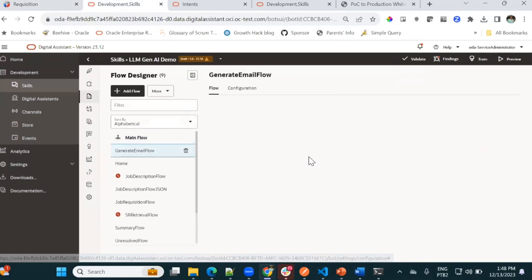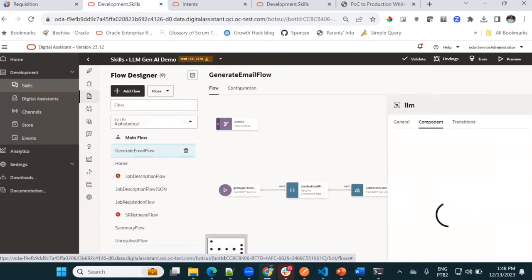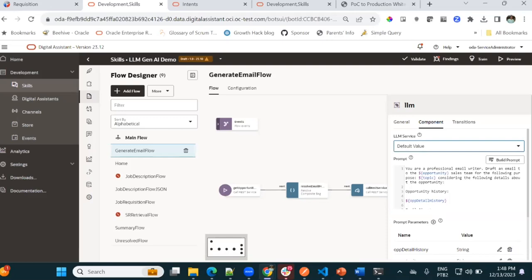LLM blocks are very simple to use. You just need to add this component — this block — in your dialogue flow. The important thing is the prompt. You can use the parameters in your dialogue flow in your prompt to generate things using context. It's very interesting. I think that covers the LLM blocks and knowledge dialogue for today.